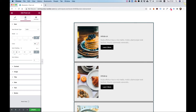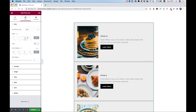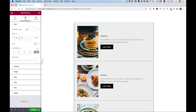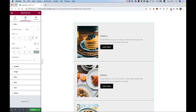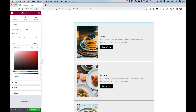Let's change the Border to be only on the bottom instead of from all sides. I'm going to write 1, then unlink and put a 0 value on the different sides — and now there's only a line on the bottom. We can also change the Border color.